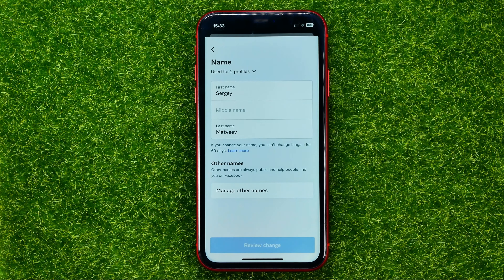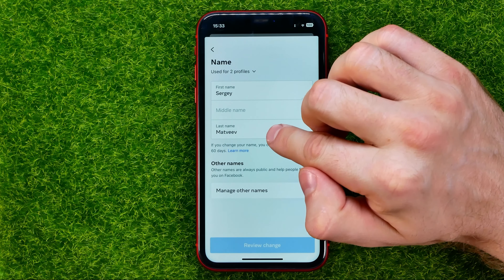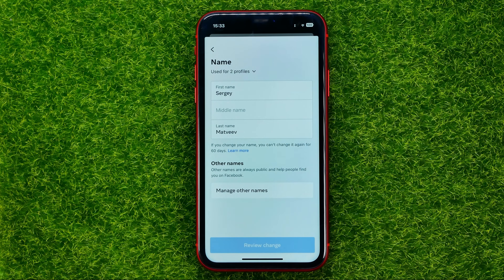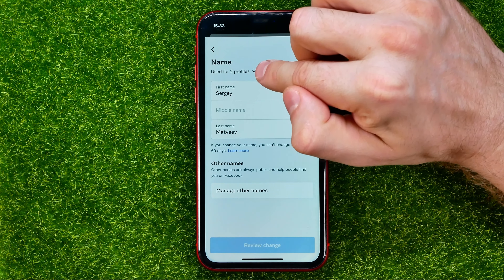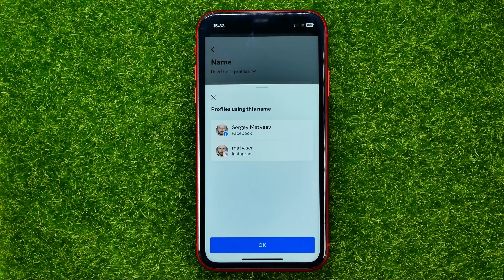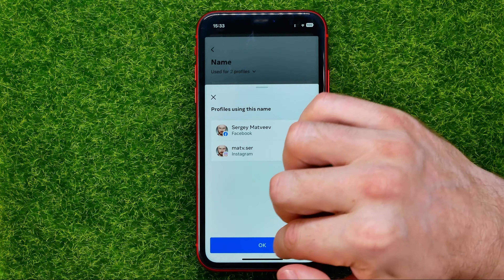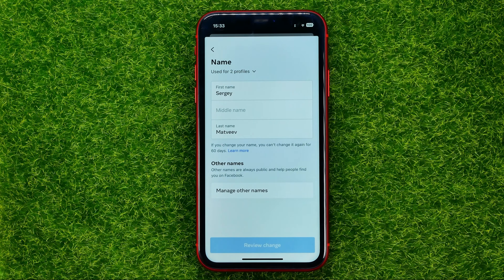On that page I can change my first name, middle name, and last name for both my Facebook and Instagram profiles. Right here you can see it says 'used for two profiles' — I can tap there to see both my Facebook and Instagram profiles, and that's where I can change the name for those profiles.